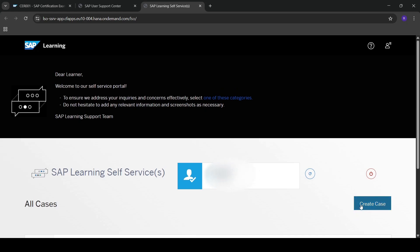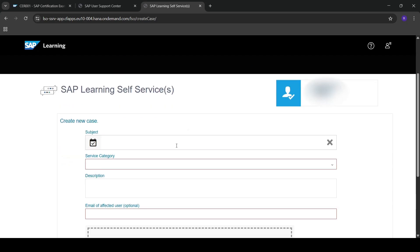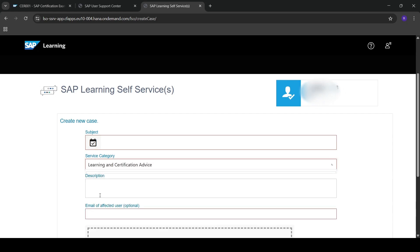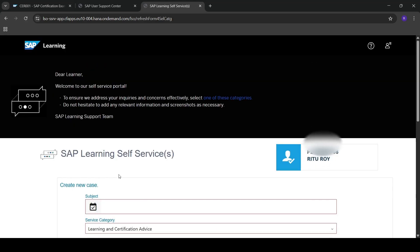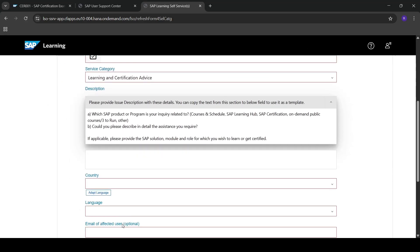Click on 'Create Case'. Here you can provide a short subject, and in the service category you need to select 'Learning and Certification Exam'. Then you need to put a short description to describe your issue.